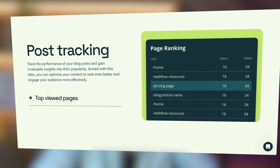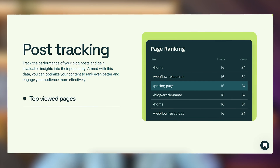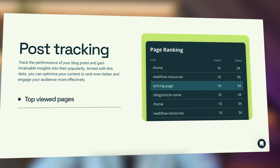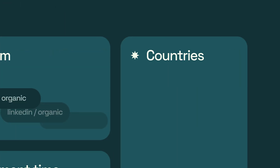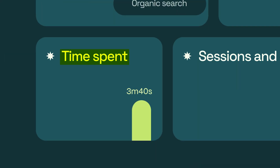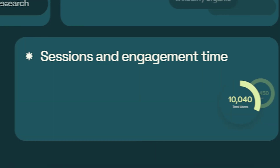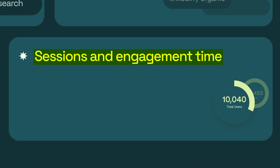The final feature is seeing which pages are the most popular — whether people are reading a specific blog the most or visiting the pricing page most. On top of that, you'll be able to see all the channels where people are coming from, countries, how much time people spend on the website, sessions, and engagement time in general.